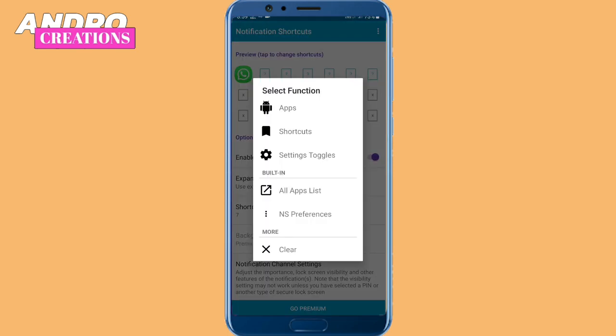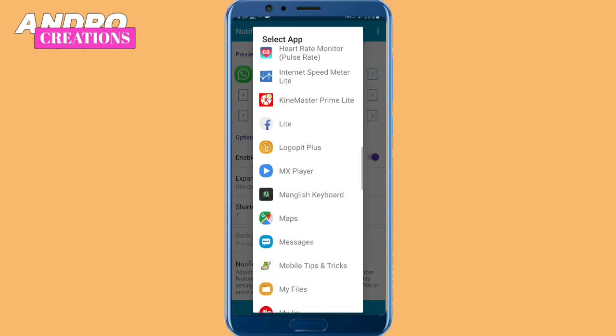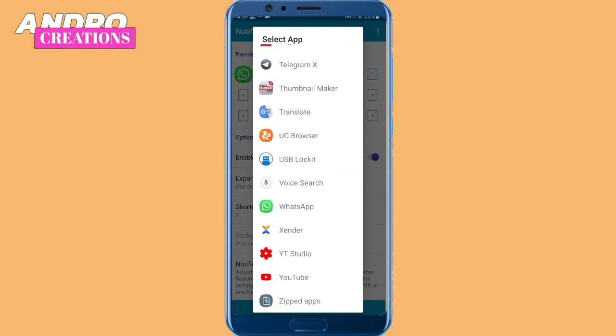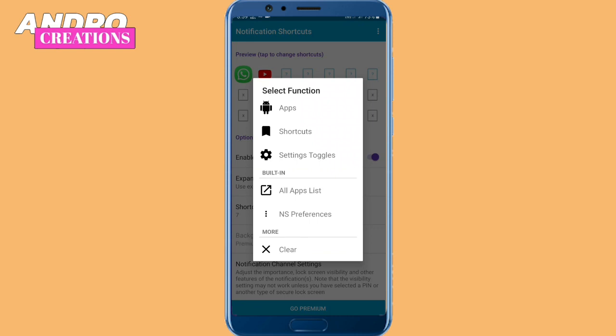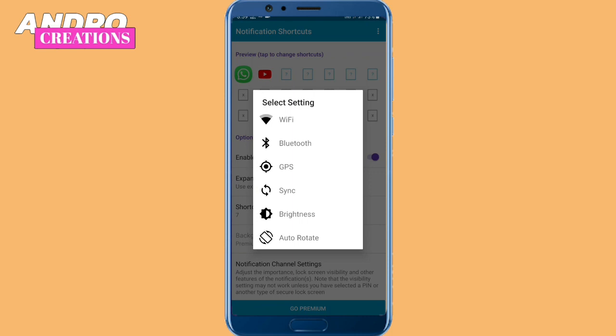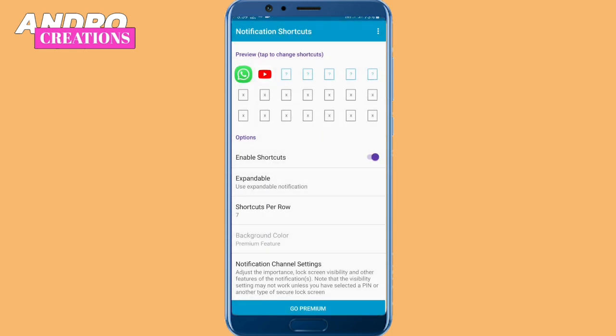I will select YouTube. You can select the free version of this application and select shortcuts for the settings. If you have any applications, you can add them to the notification panel. You can click on the settings.